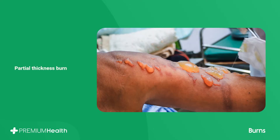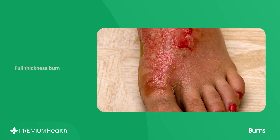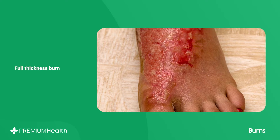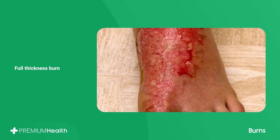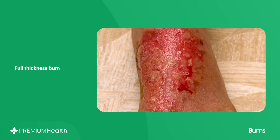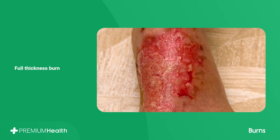A partial thickness burn is where the top layer and second skin layer is damaged, giving rise to rawness and blisters. These burns require medical attention. A full thickness burn includes both outer layers of the skin and the underlying subcutaneous tissue. Urgent medical attention is required.